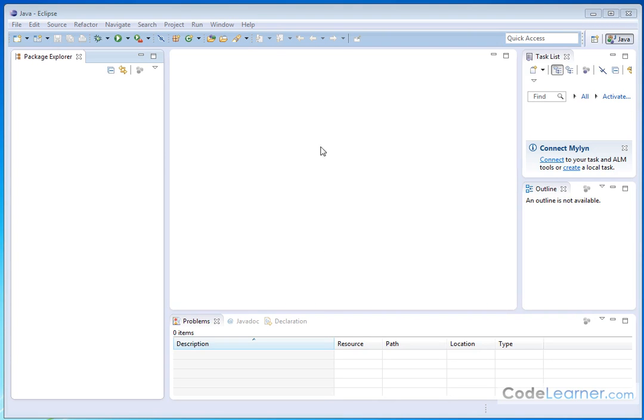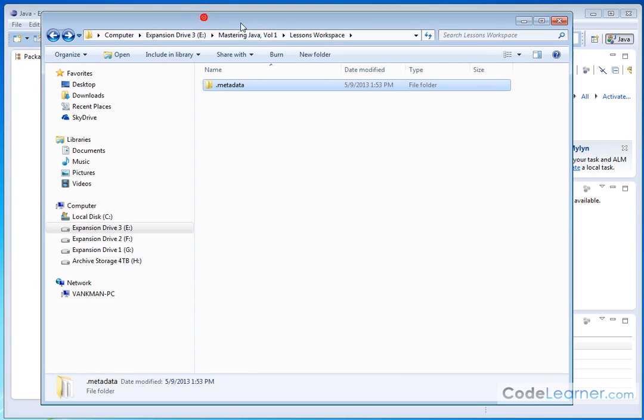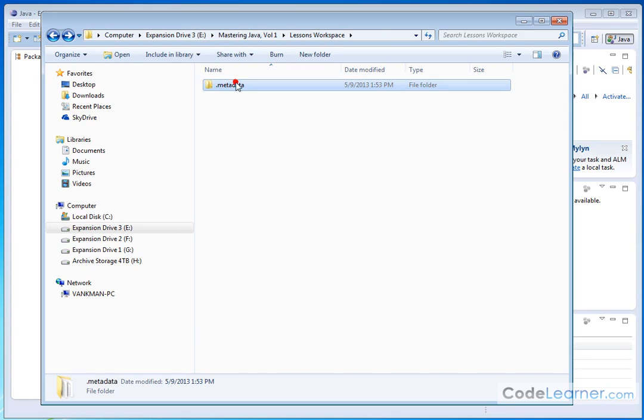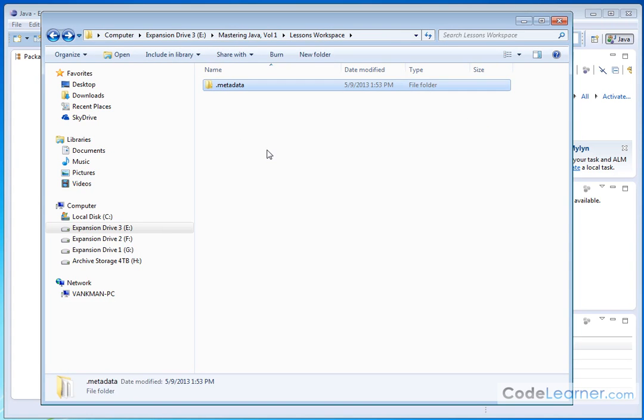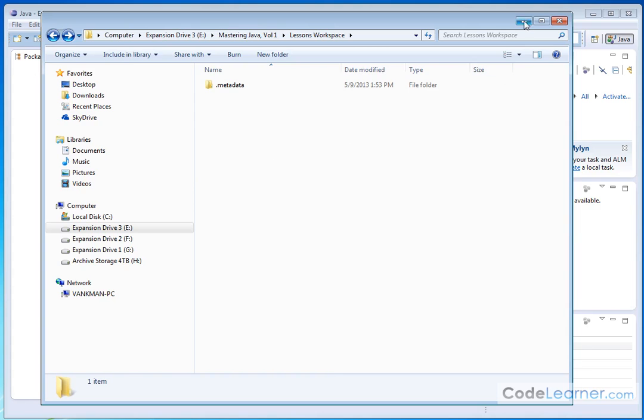One thing I do want to tell you before we close the lesson is, since you told Eclipse where your workspace is going to be, let's take a look at that directory. I put it under Mastering Java Lessons Workspace. Notice that Eclipse created a metadata directory. This is just some stuff that Eclipse uses to keep track of all the projects and Java files that we're going to create in a minute.